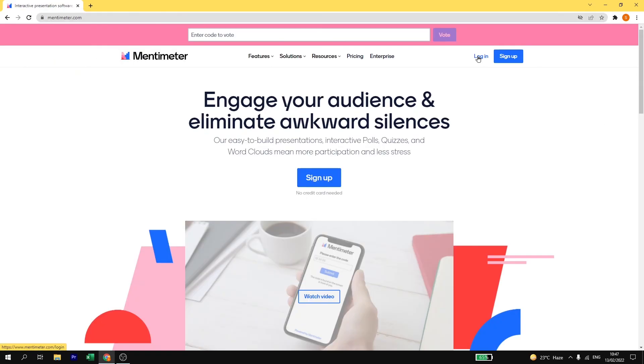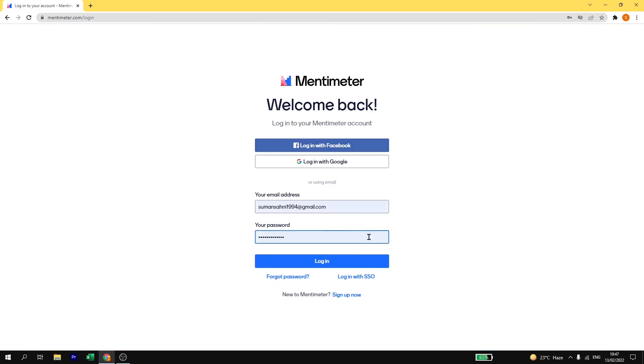Here, if you already have an account just log in, or if you don't have one, just sign up and create your free account. I already have an account so I will log in.